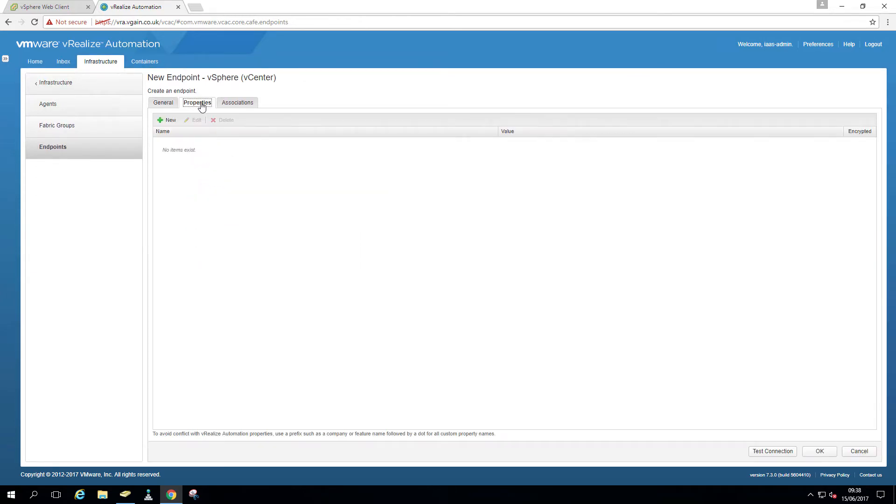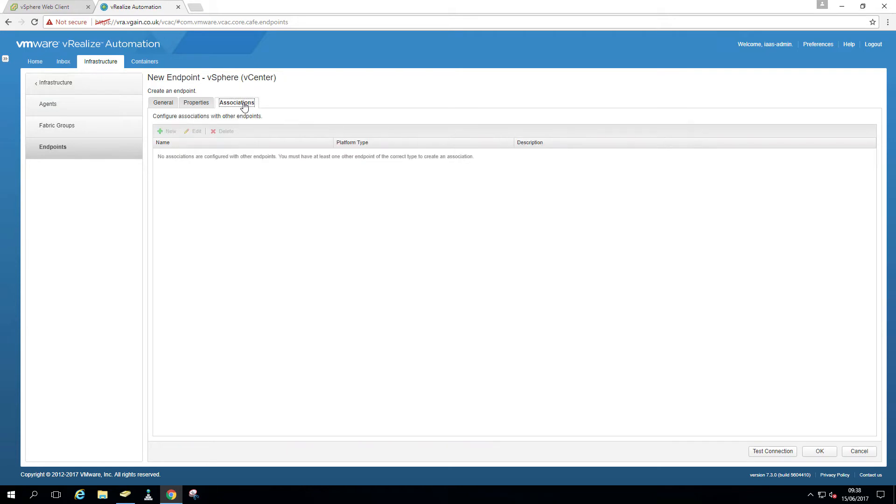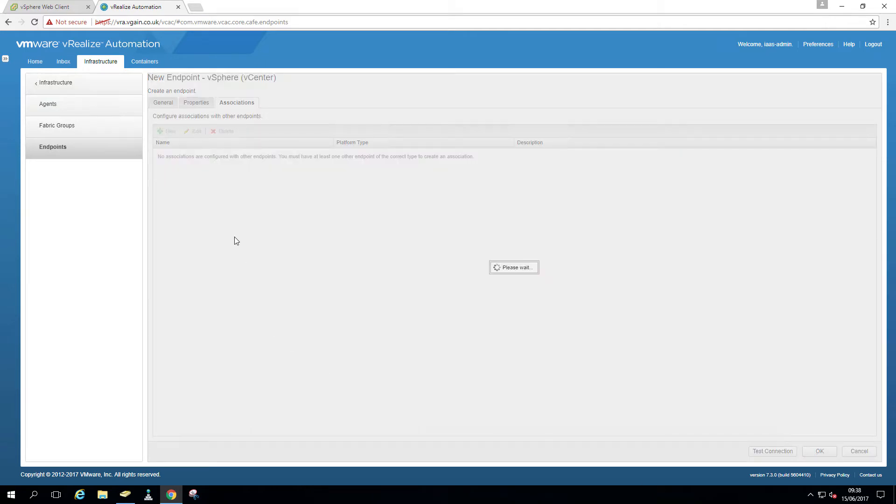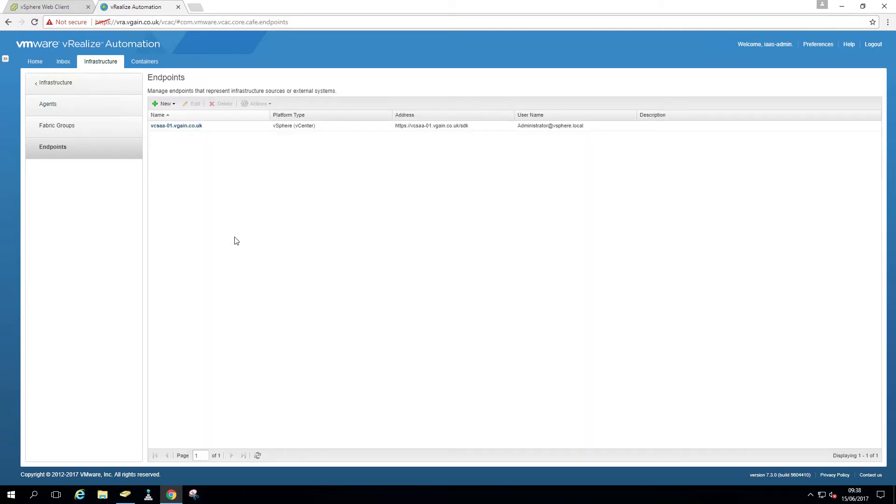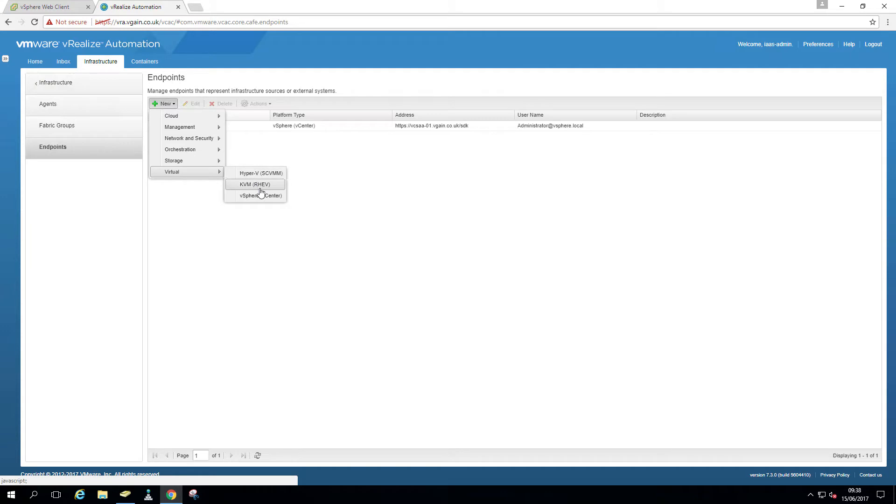We don't do any properties or associations right now. This is where you would associate an NSX endpoint with, or rather the other way around. This is where you would see the NSX endpoint once you associate it with this particular vCenter endpoint. So then I hit OK.